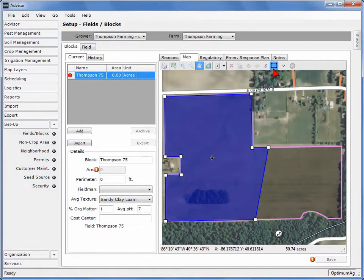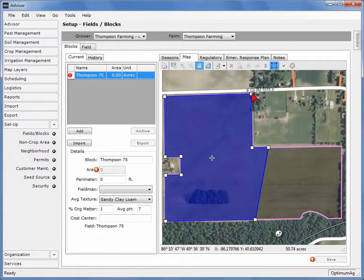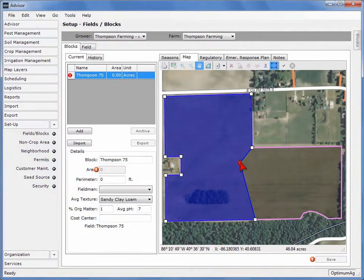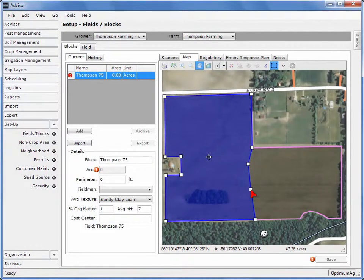The Resize tool is automatically activated. This tool can be helpful in making the shape of the boundary more precise. Notice that each vertex is indicated with a white square. Move, add, and remove vertices to change the shape of the boundary. To move a vertex, click on the white square and move it to a new location. Add a vertex by clicking and dragging the boundary. To delete a vertex, double-click on the white square.